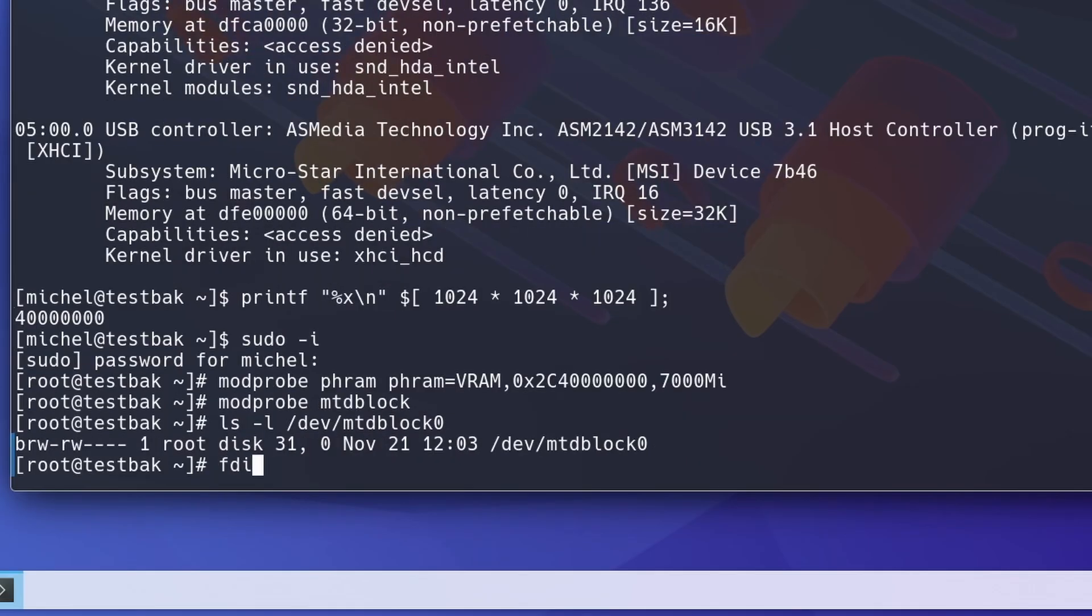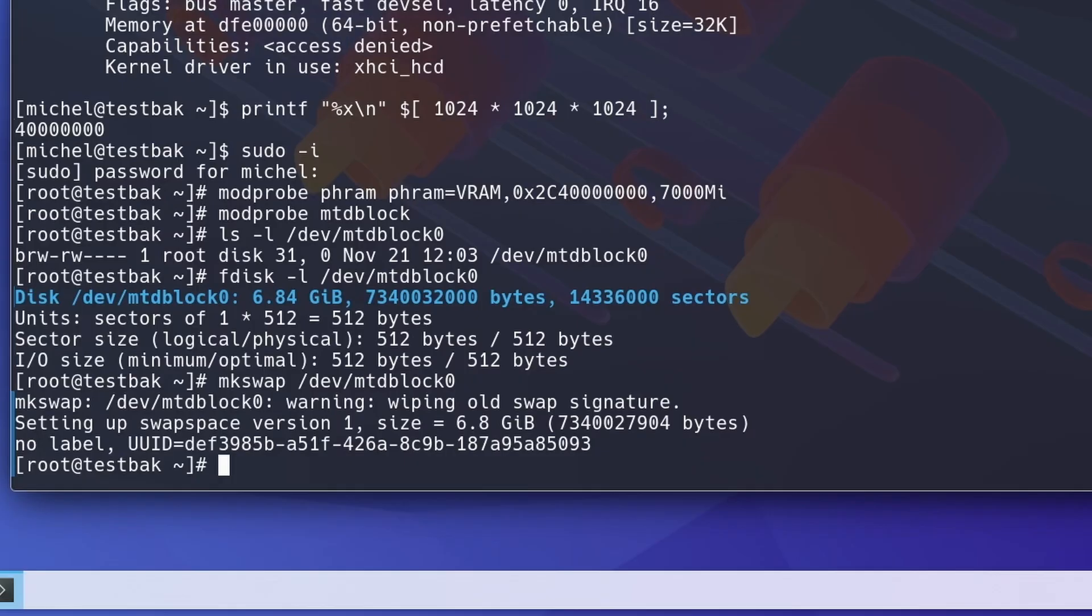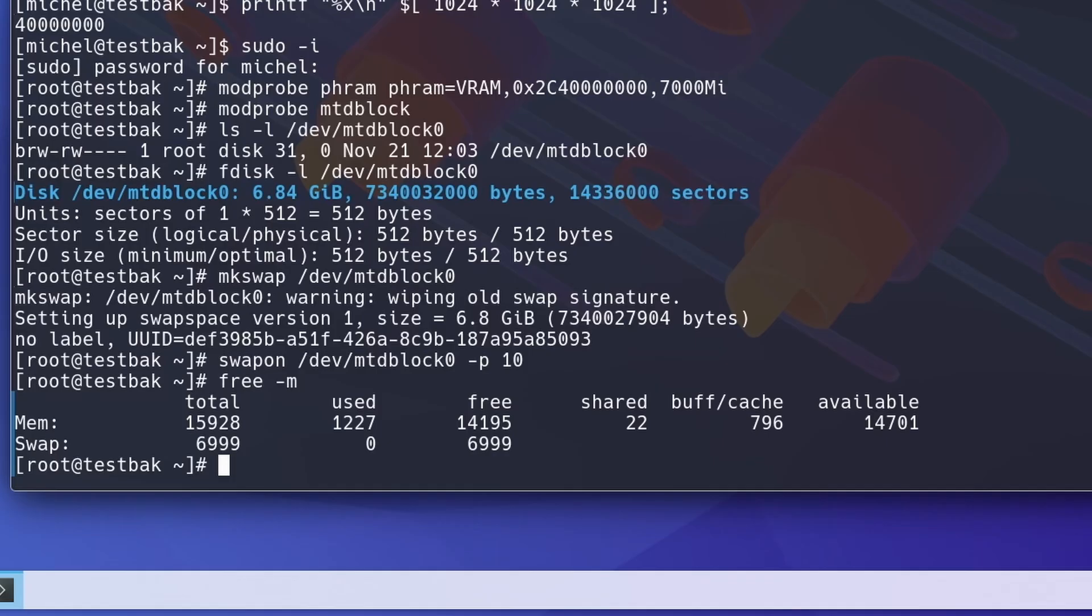It created DEV MTD Block 0 for me, with a size of 6.84GB. Let's create swap on that using MKSwap. Now, simply enable the swap on this device and boom! Extra system memory!